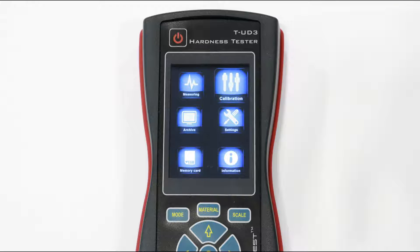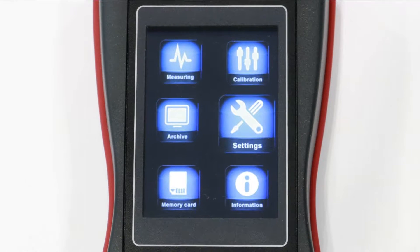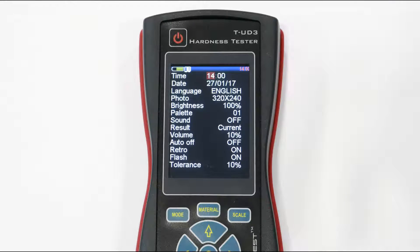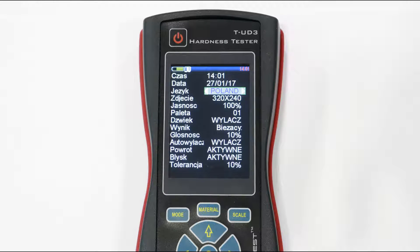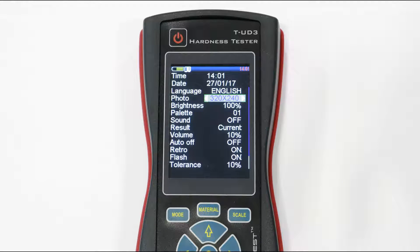Learn how to use the menu. Let's go to settings first — set time and day, then choose your language. In the photo section, you can choose if you want to take a picture of the tested object.